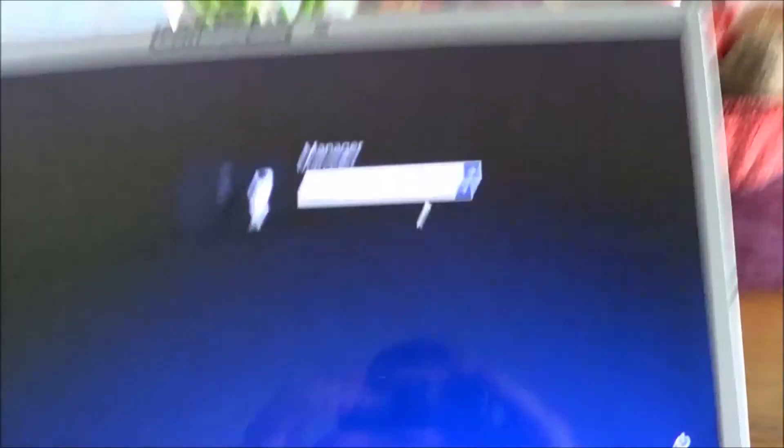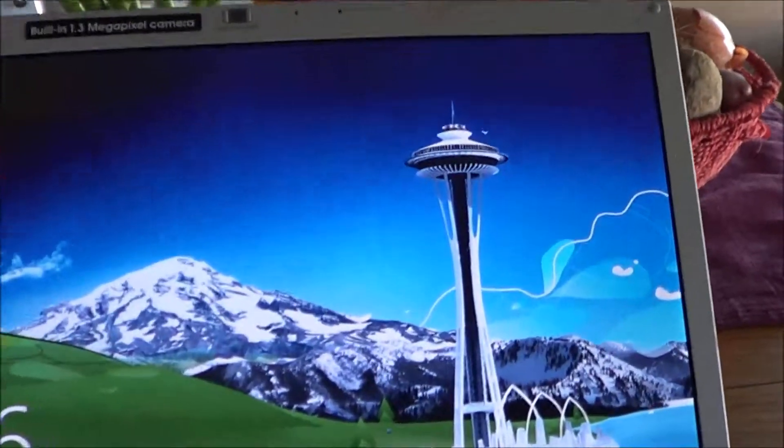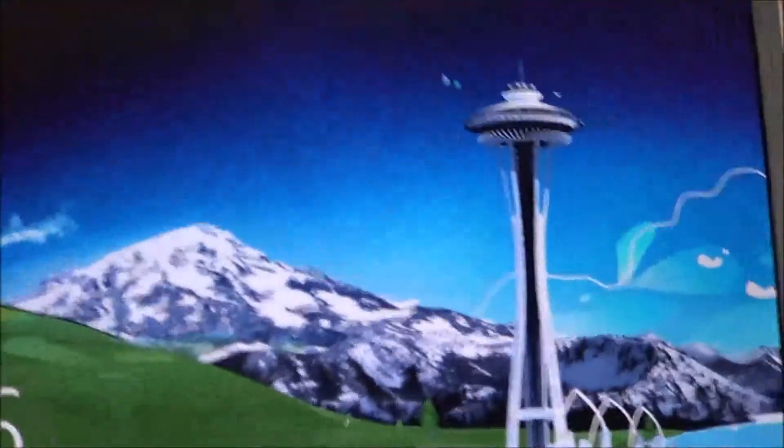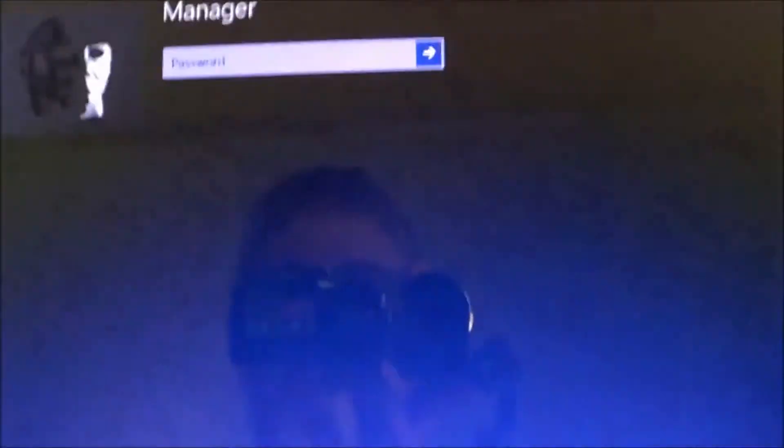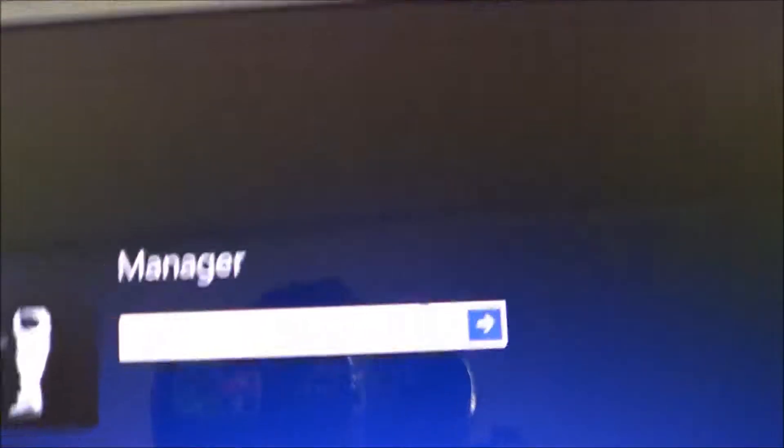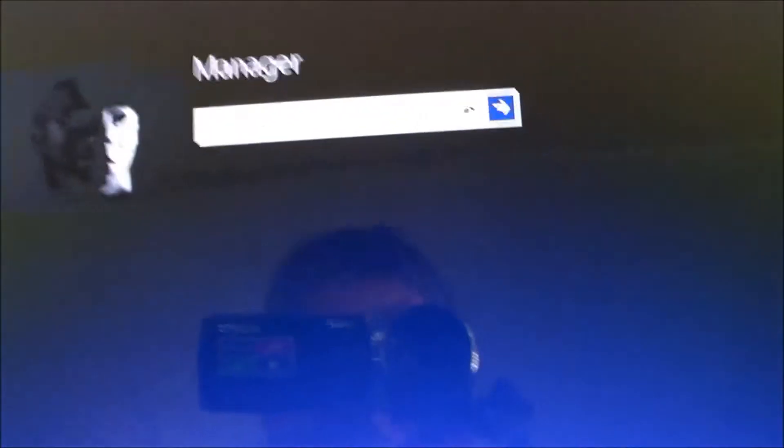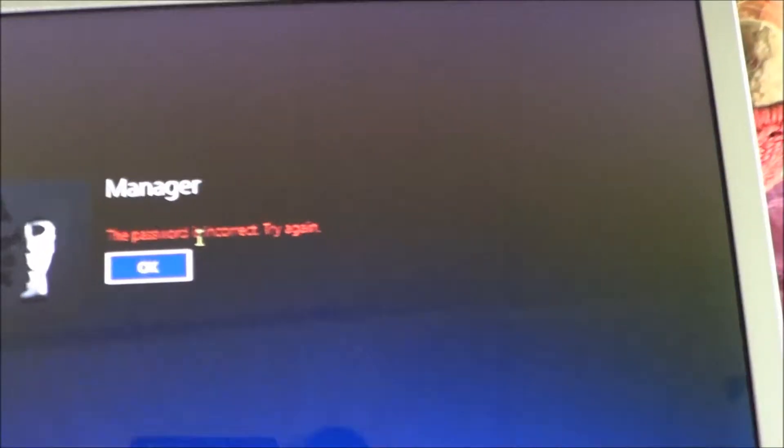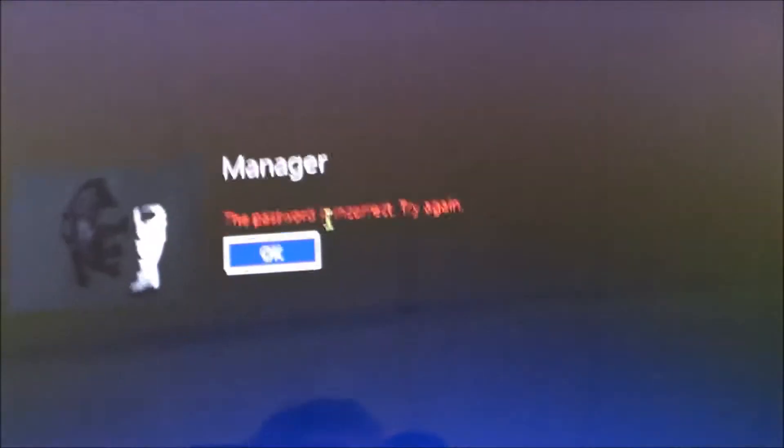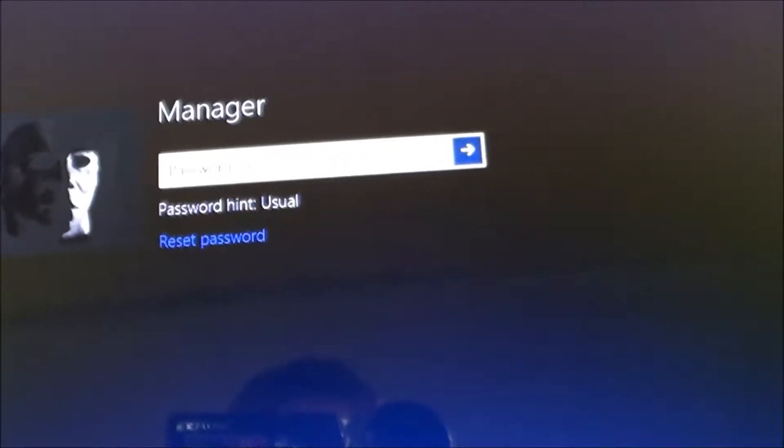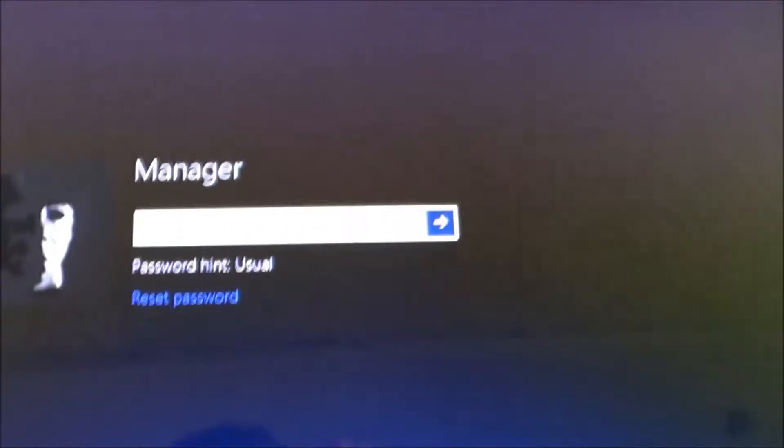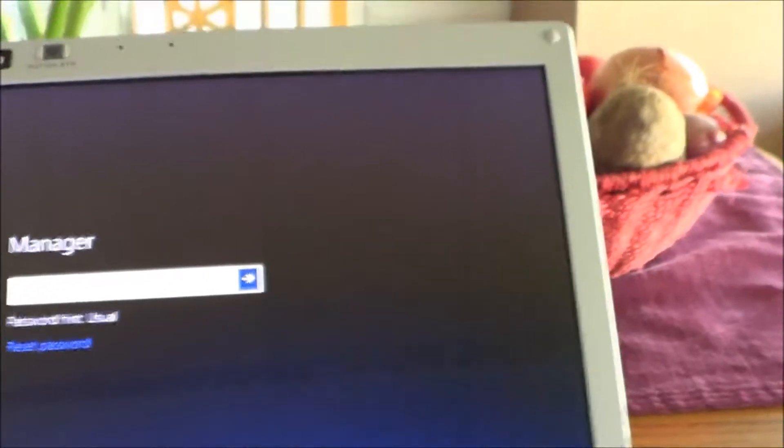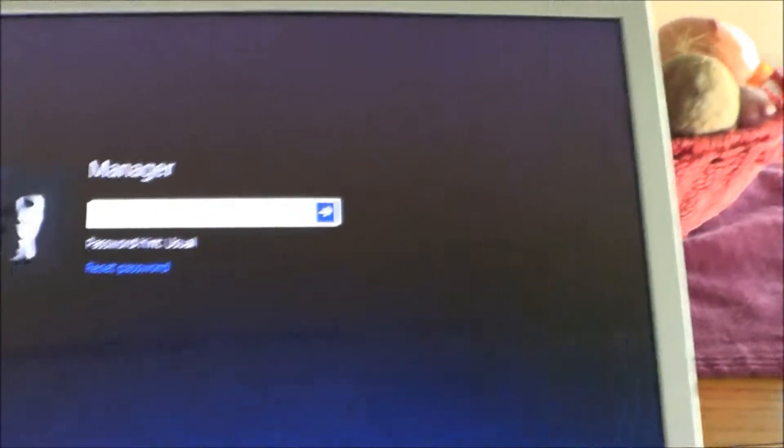So what we're going to do here is I have my laptop here that I don't know the password to. If I go ahead and I go to the login screen, this is my manager account here. I type in 78910 and it says it's incorrect. Nothing seems to be working.